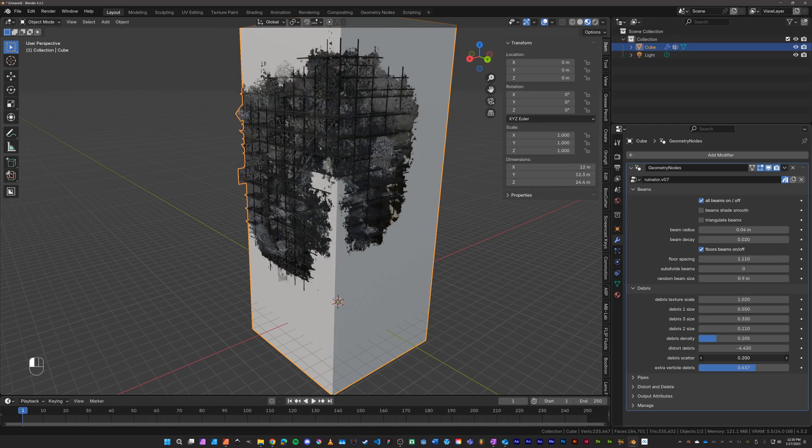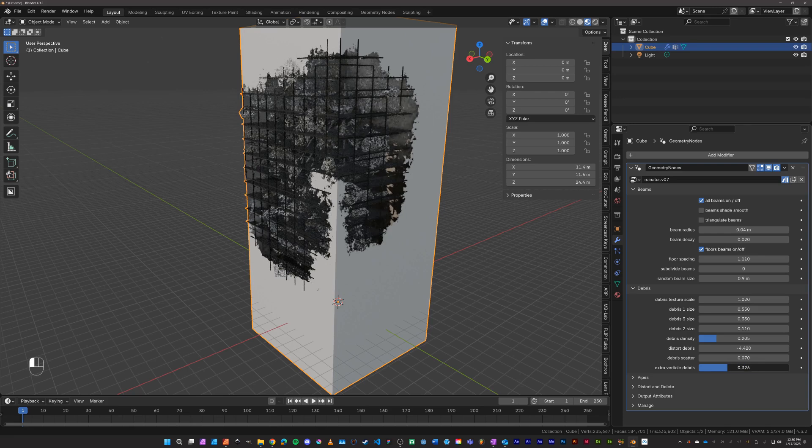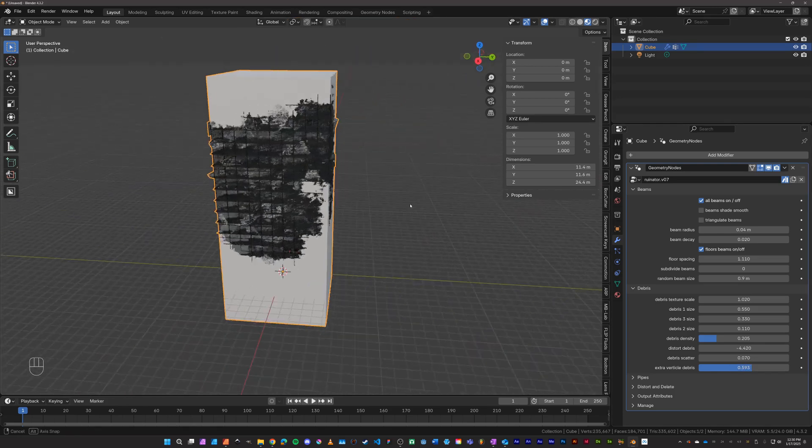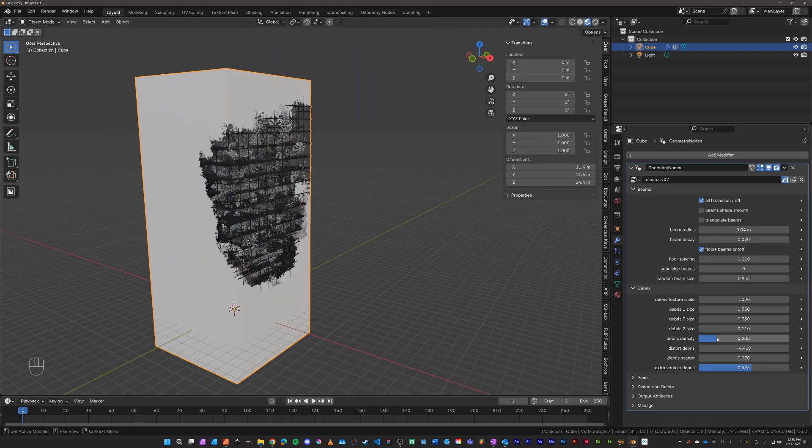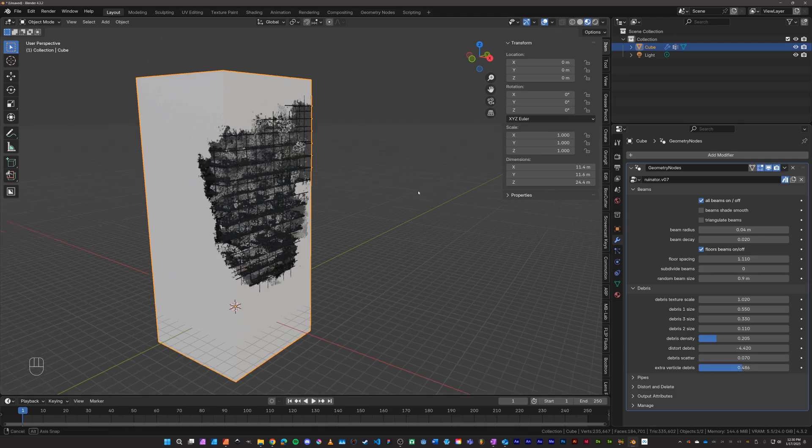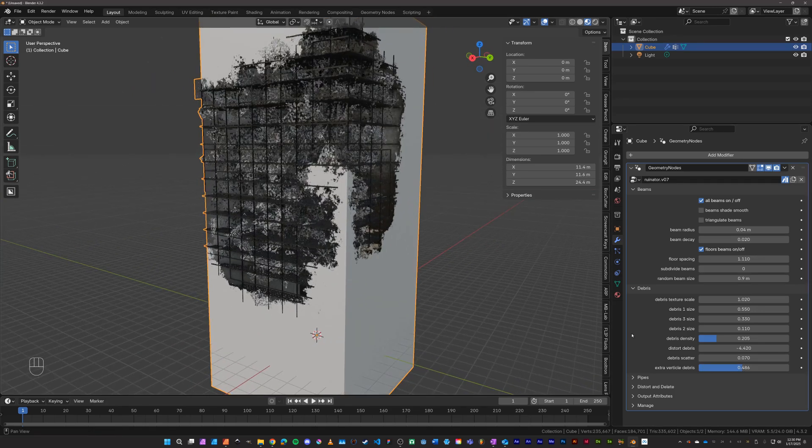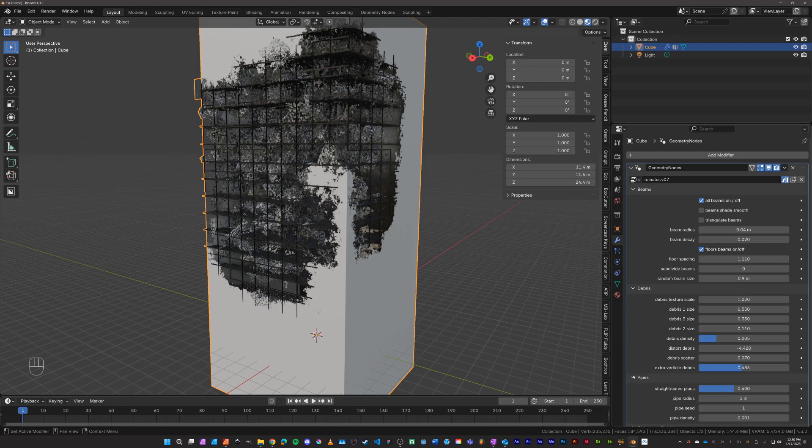Depending on whatever it is you're trying to ruin, there's also walls in the structures. In the ruinator, you can turn those on and off or create more depending on what you're trying to do.